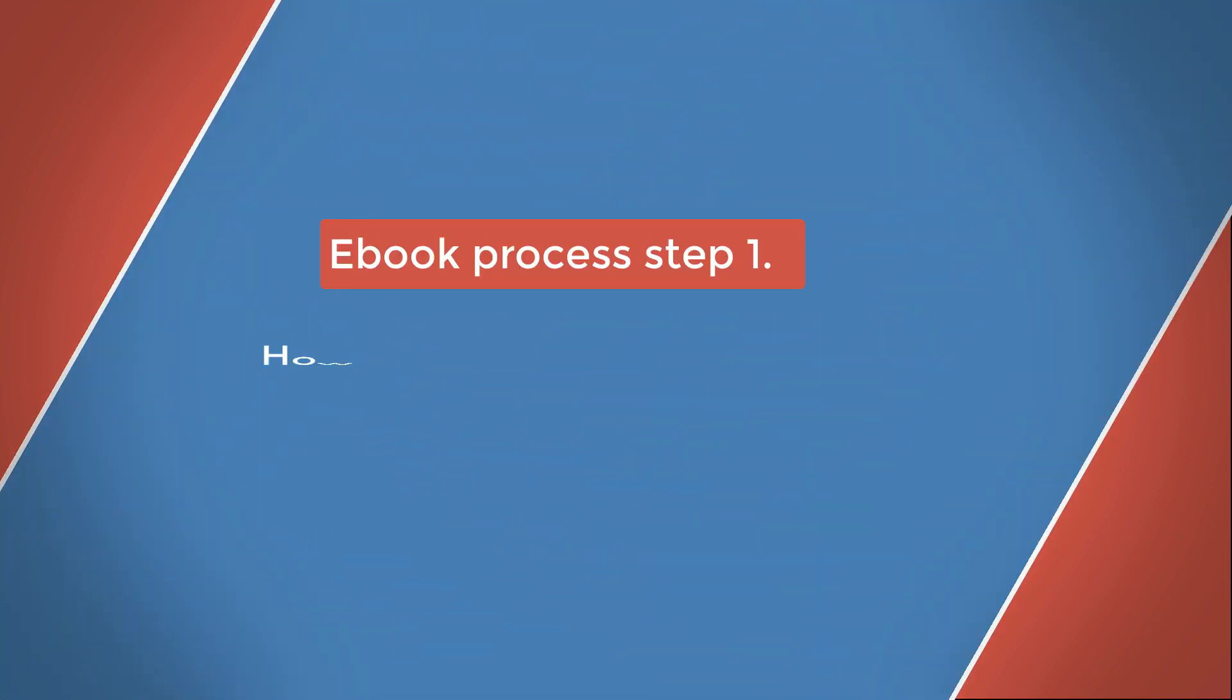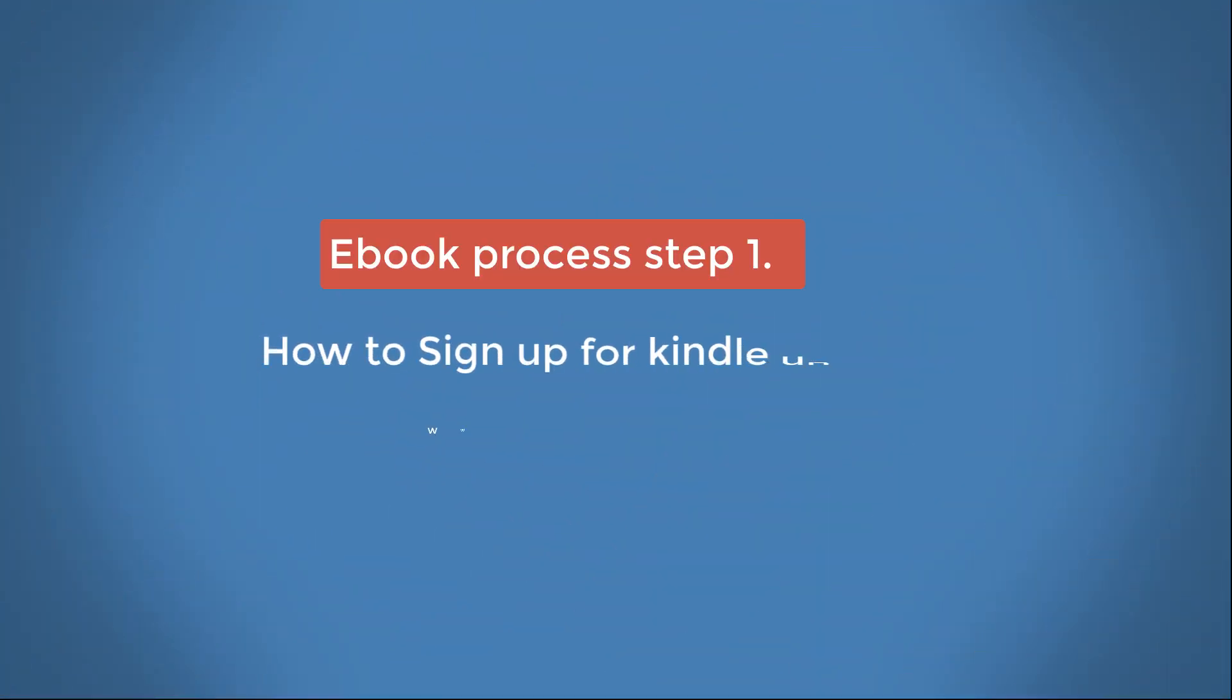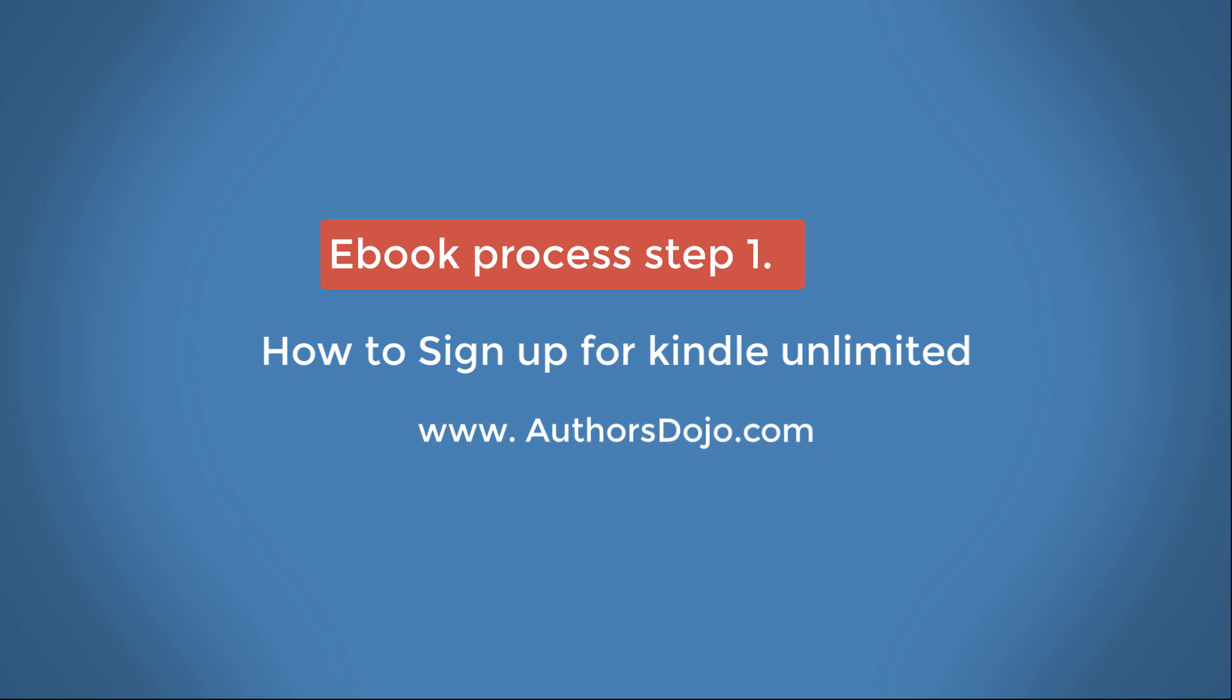A warm welcome to Authors Dojo, my name is Sam, and today we'll be discussing a new revolutionary book curation process.